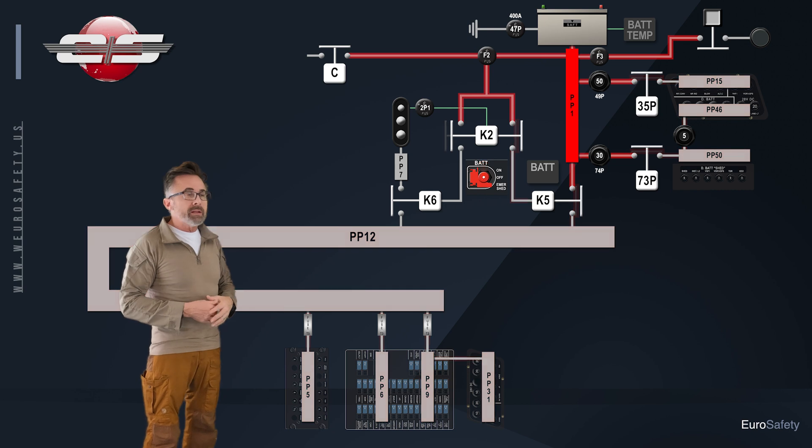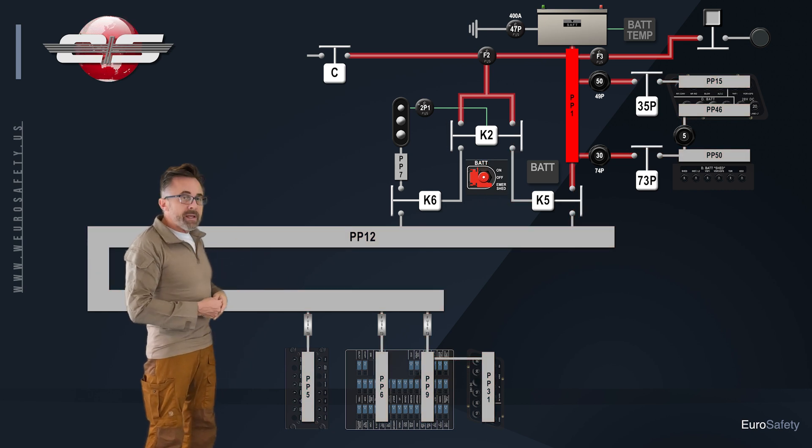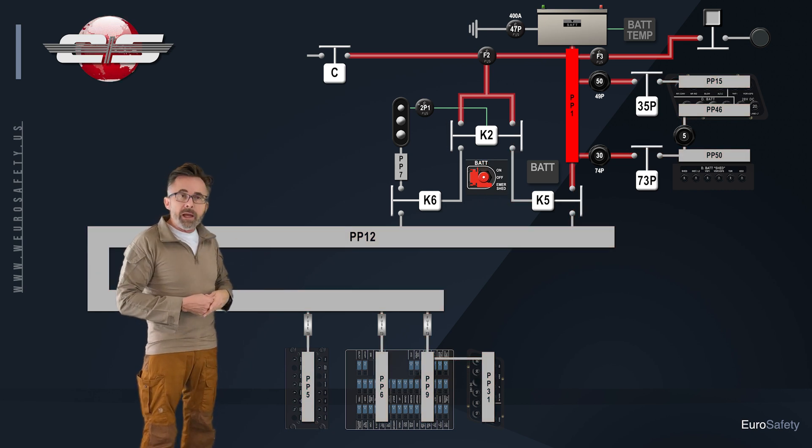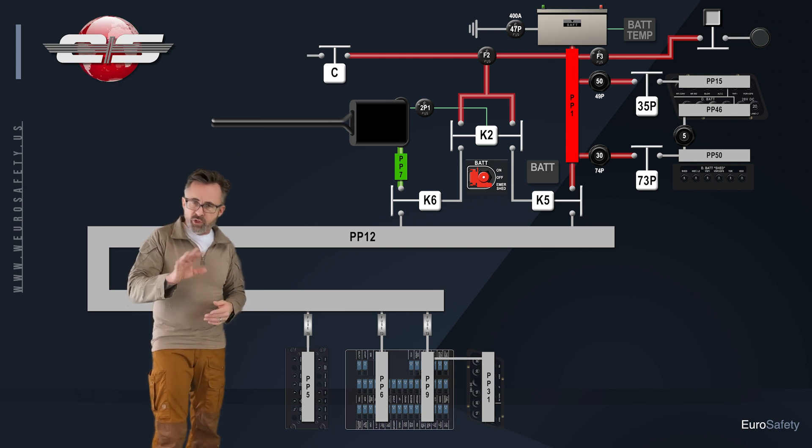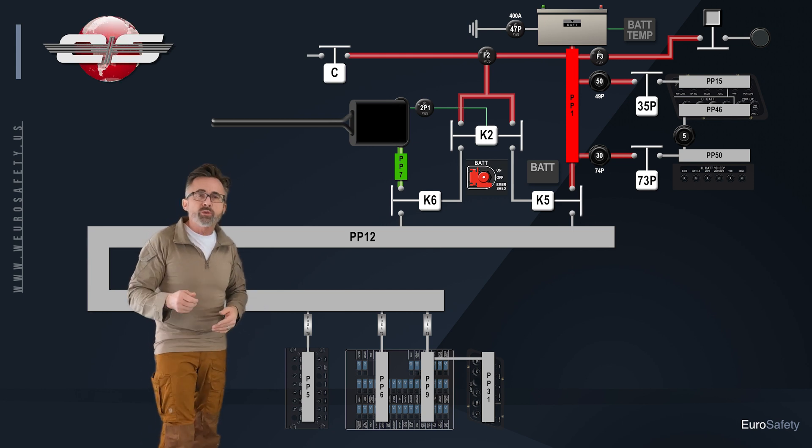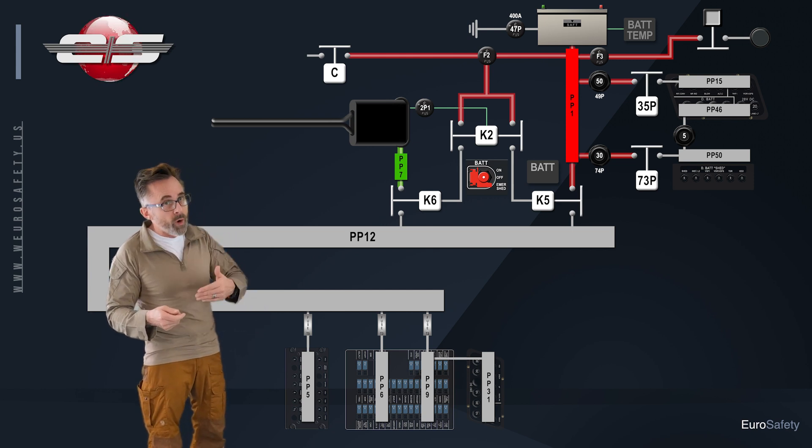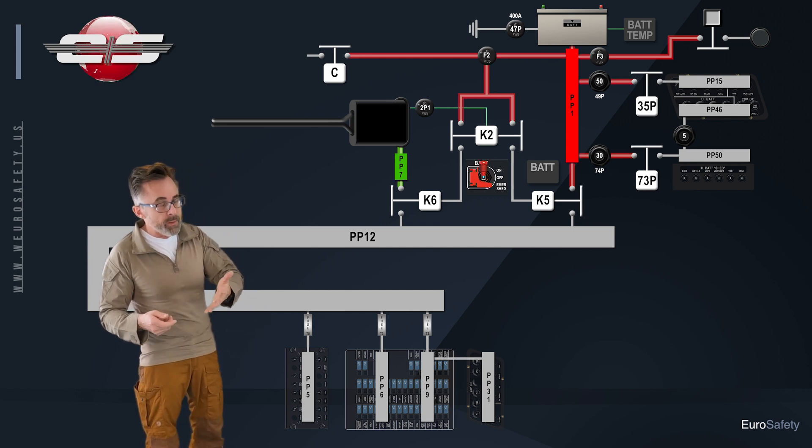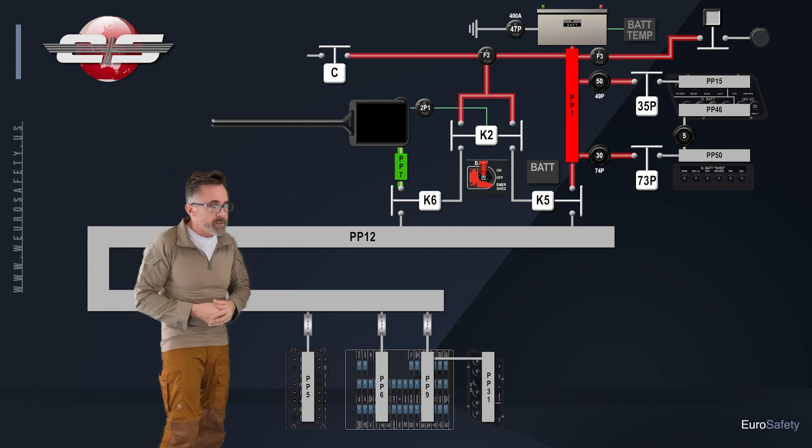Now, let's start all over again, and let's say that we had external power plugged into the helicopter. Now, just as a side note, you always want to plug in external power prior to turning on the battery for a myriad of different reasons.